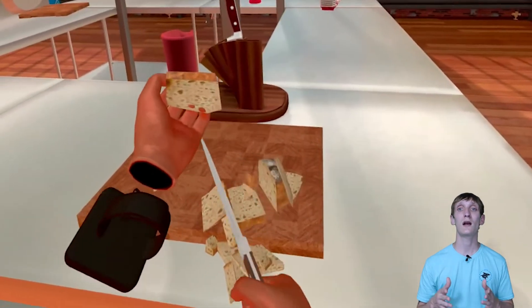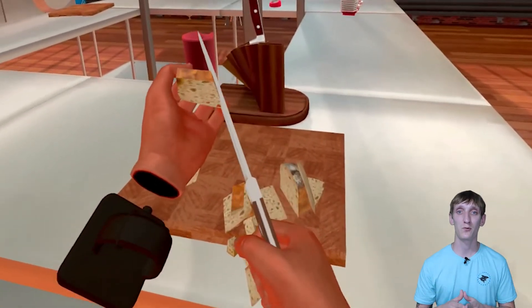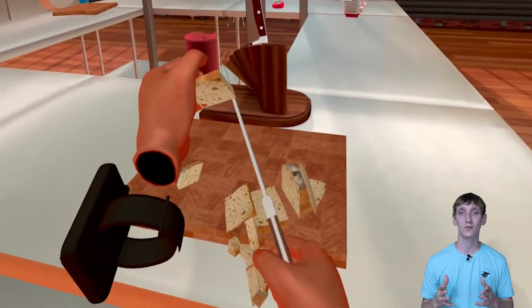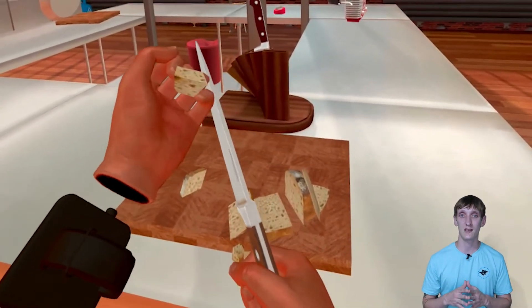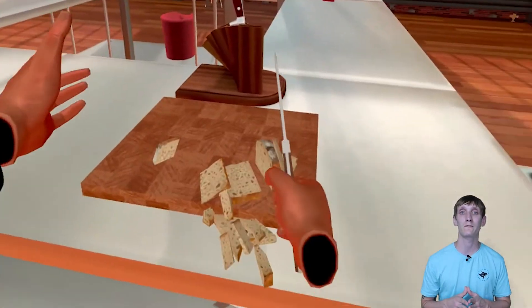Thank you guys so much for watching, and until next time, this is Andy's VR Reviews.